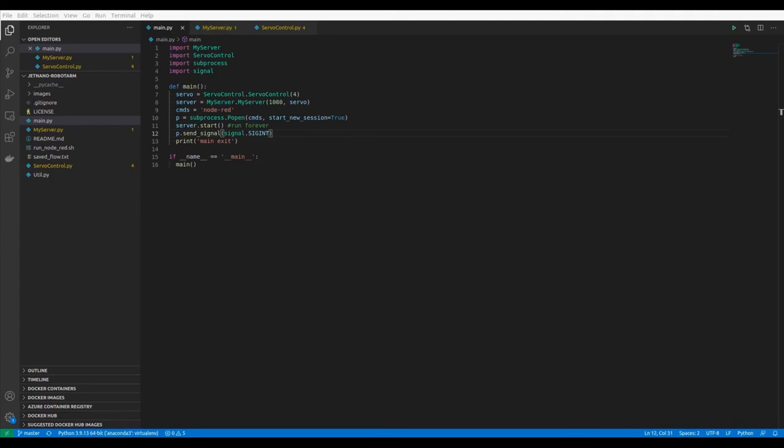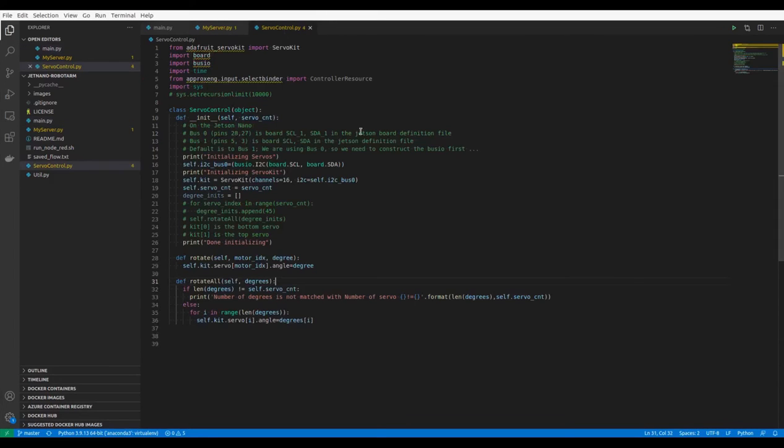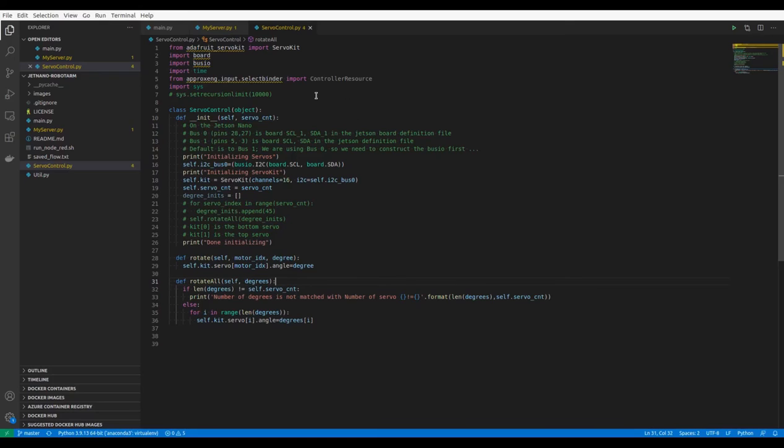The first one is the module used to control RC servos via the PCA9685 module. Actually, it calls the PCA9685 module driver API to control the servo motors.